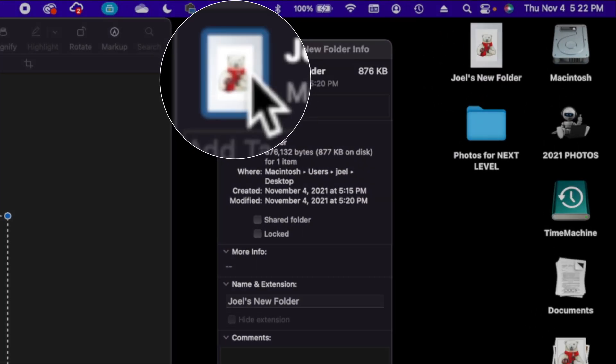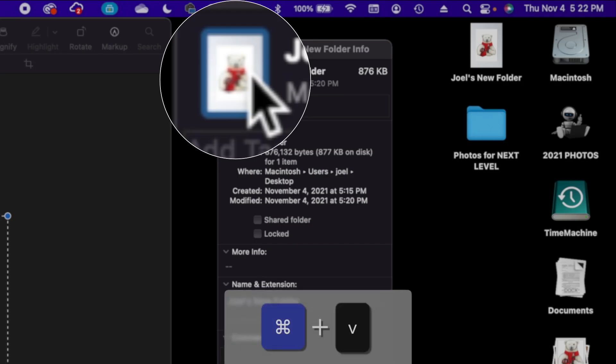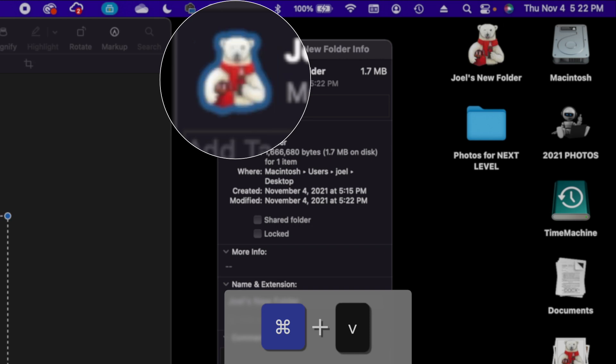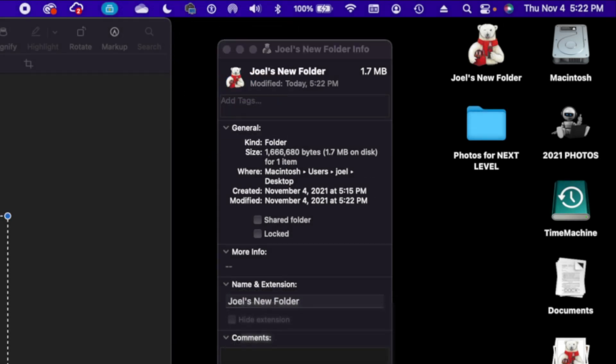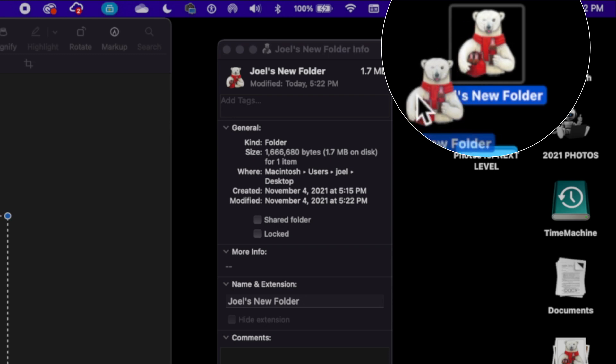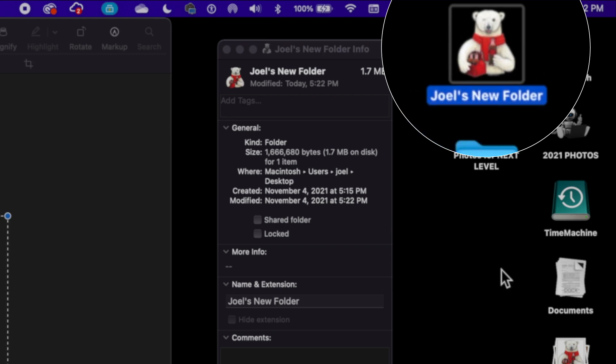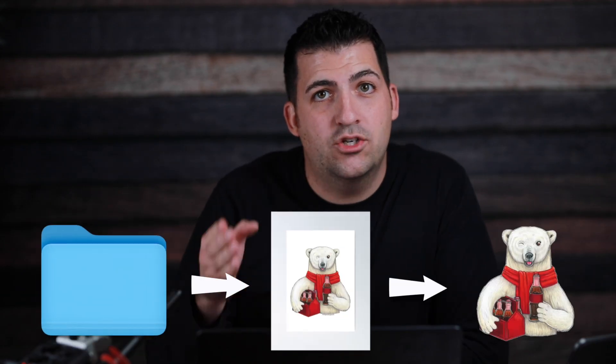Now I can come back to that folder here and I can either do the keyboard shortcut of Command+V or I could go up to Edit and choose Paste. But now that folder icon—notice it's now the bear itself instead of the whole picture with the white background. It just looks a lot better.